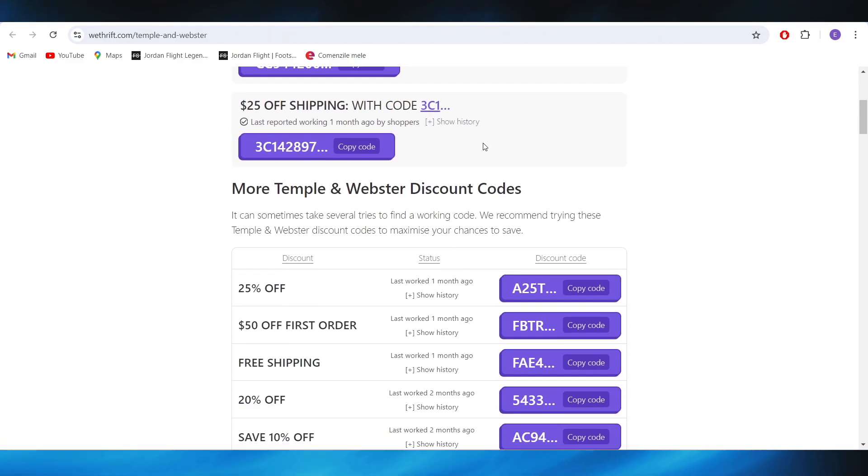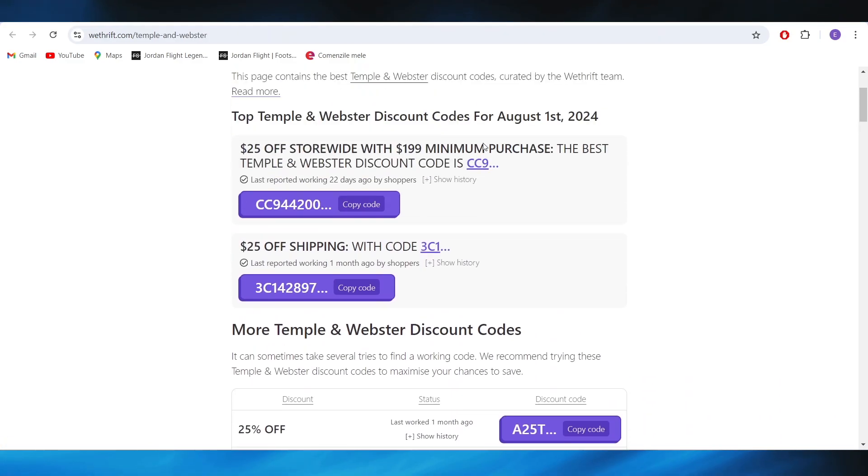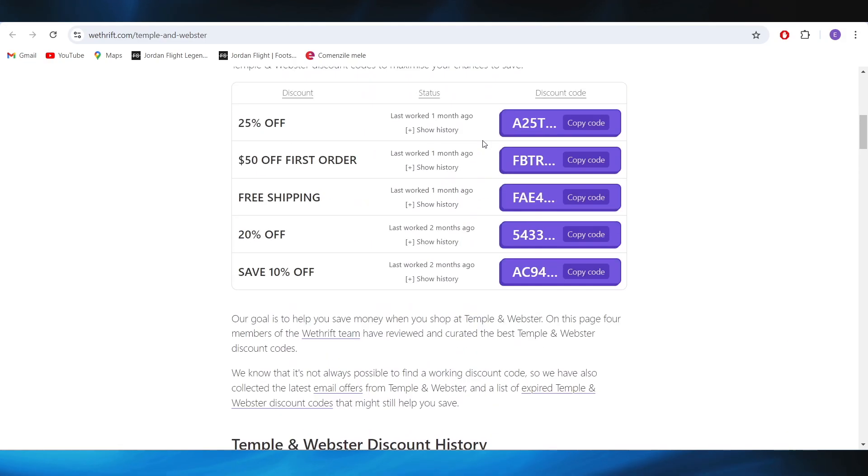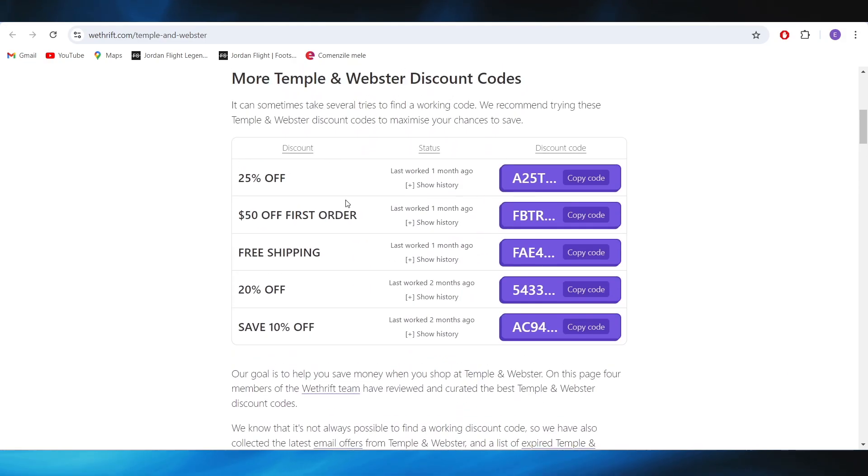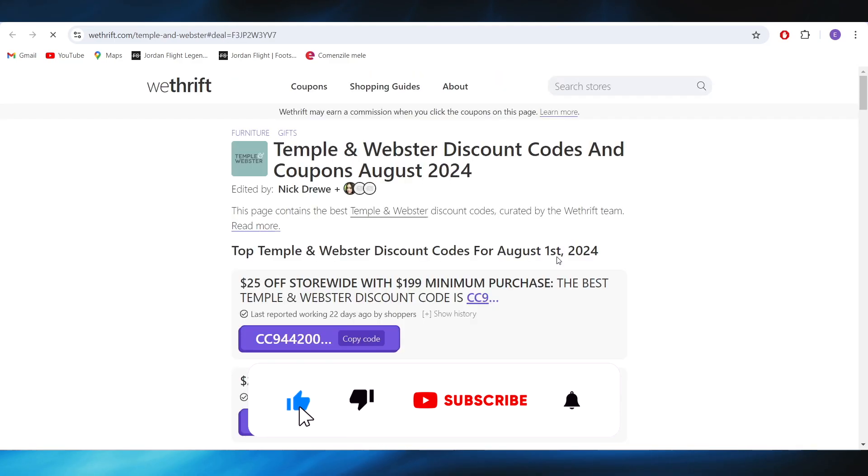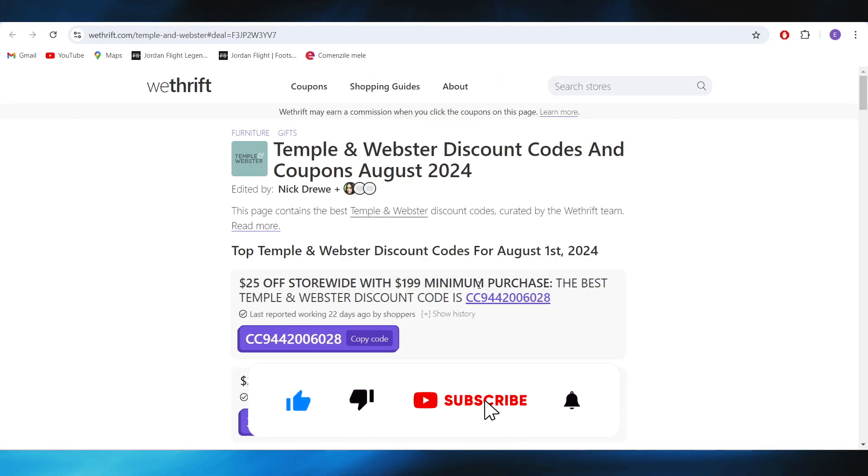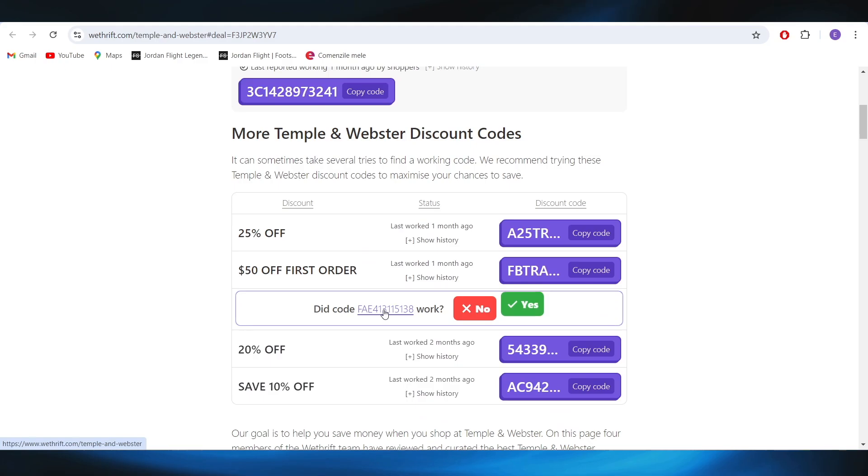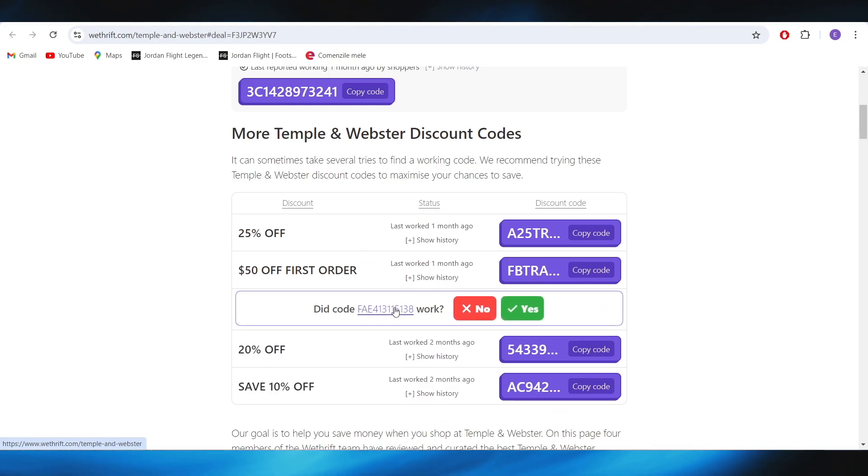So as you can see there are some promo codes and deals that we can choose from. For example if you want to get this one with the free shipping, all you have to do is select copy code, and as you can see this is your promo code that you can copy. If you use this one on your next purchase you will get free shipping.